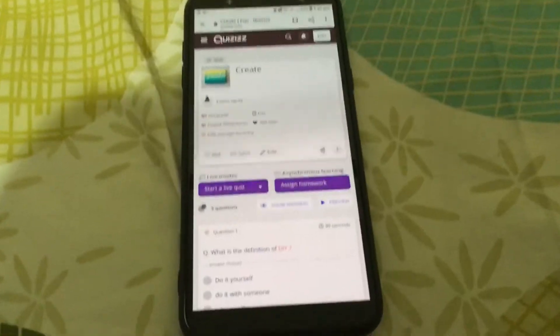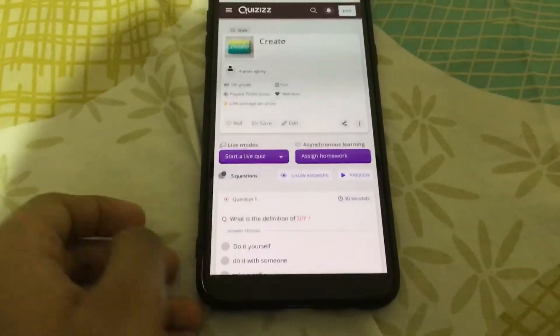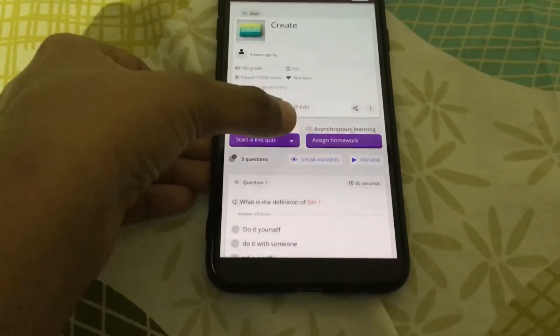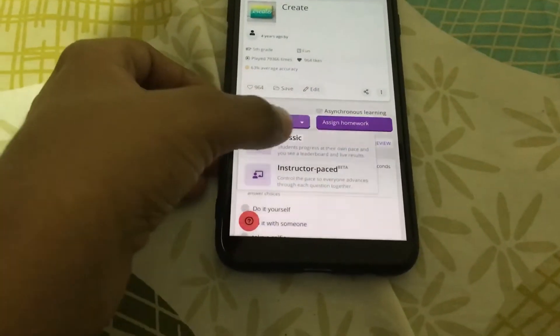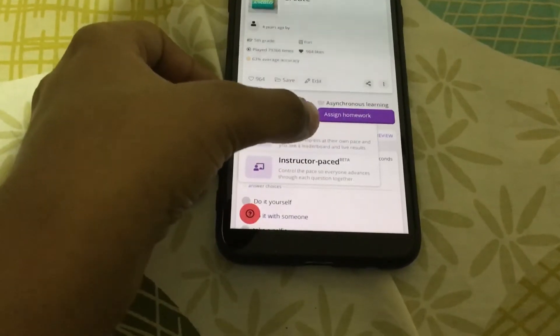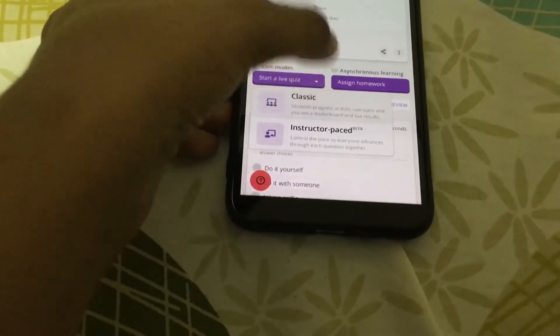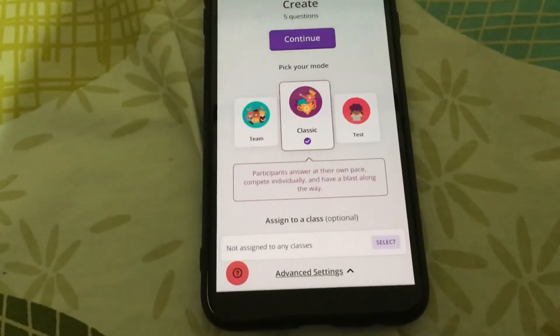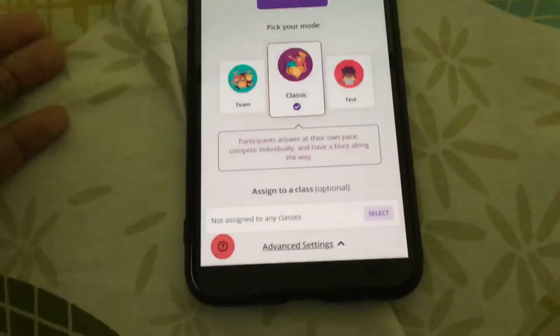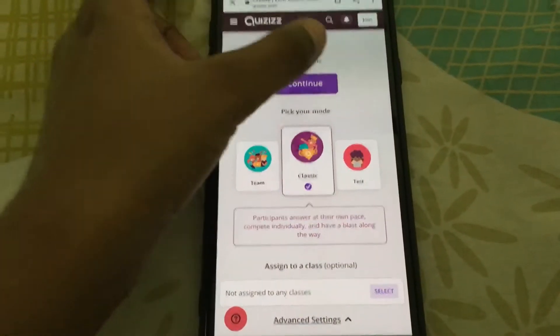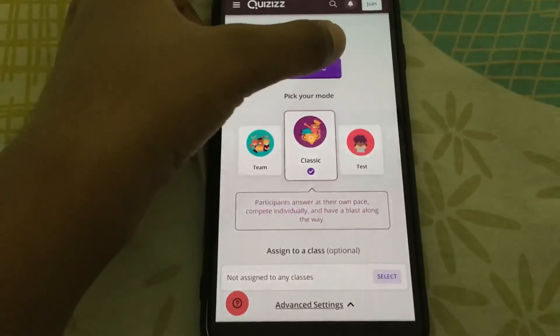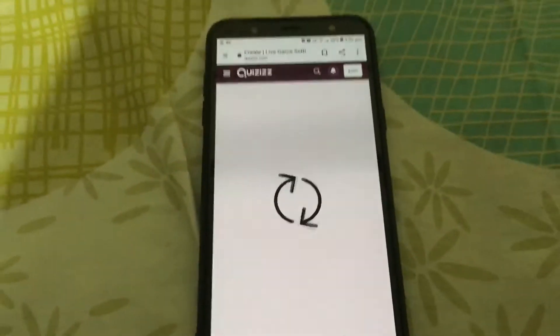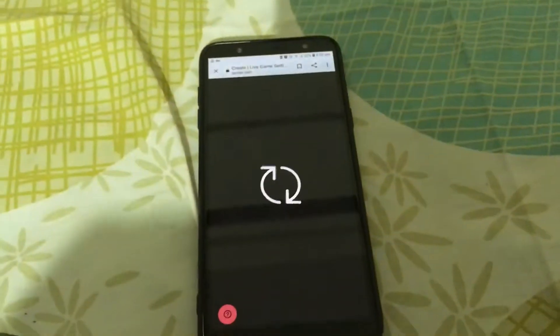It asks here: start a live with Asana — choose how you want to start. Click on 'Start a live with Asana'. You can choose whichever you want. I'm choosing Classic. Then it asks what type you want — do you want a team one, a test, or a classic? Then click on Continue.